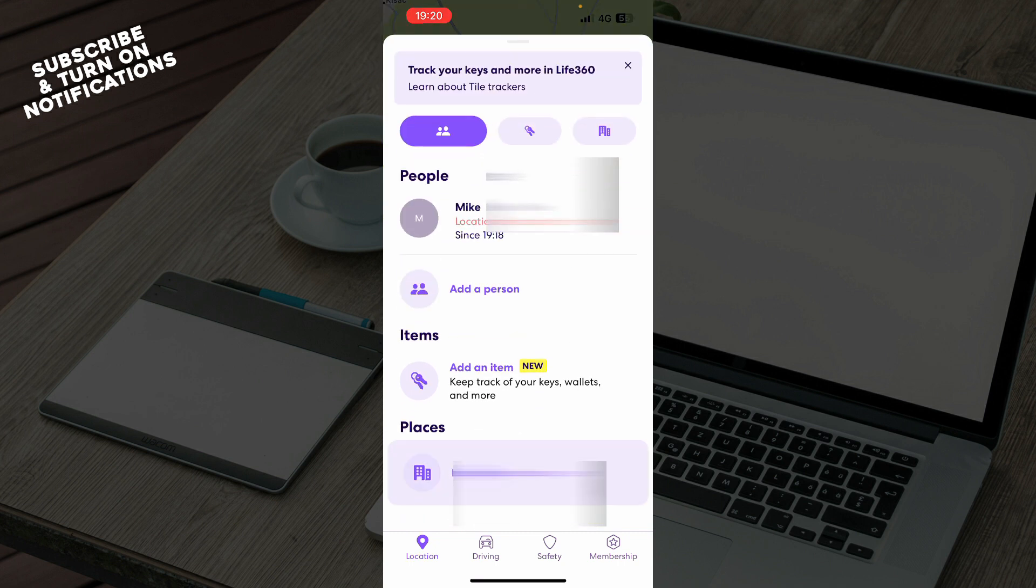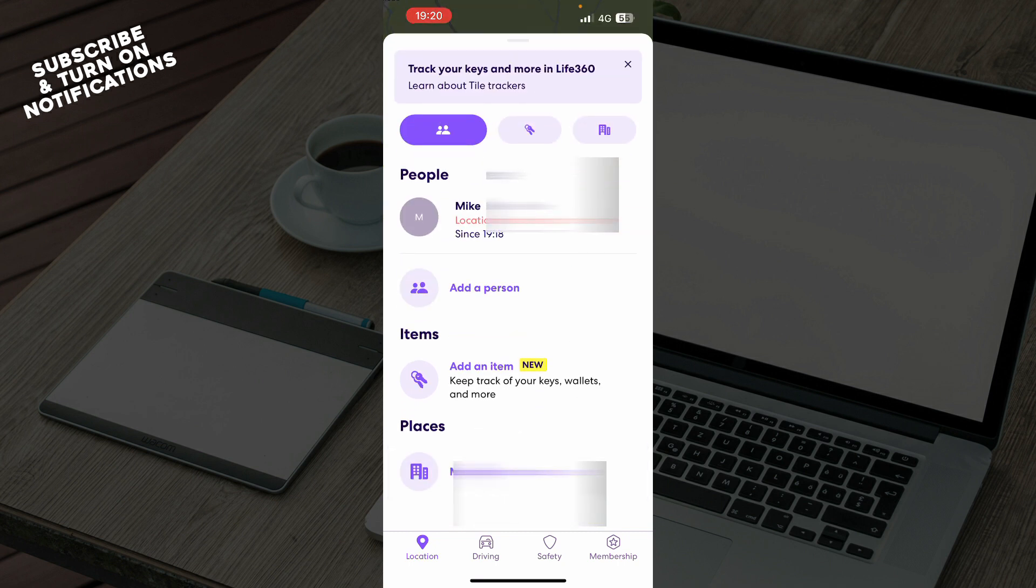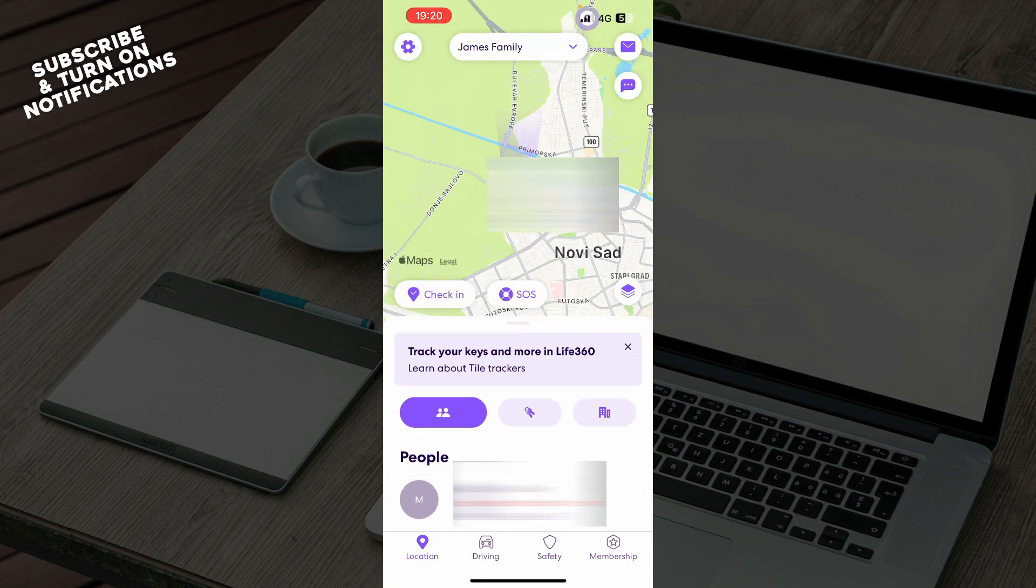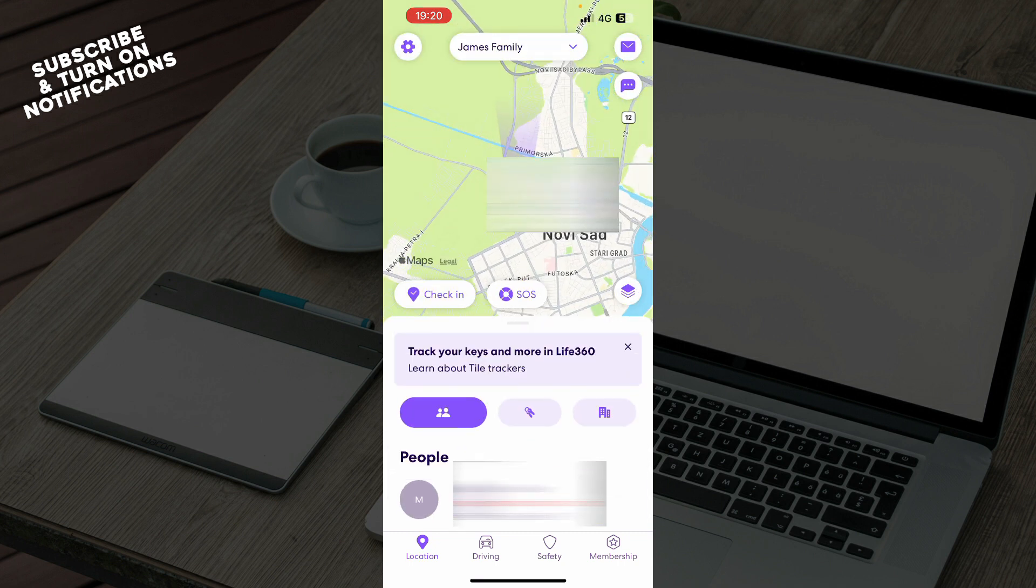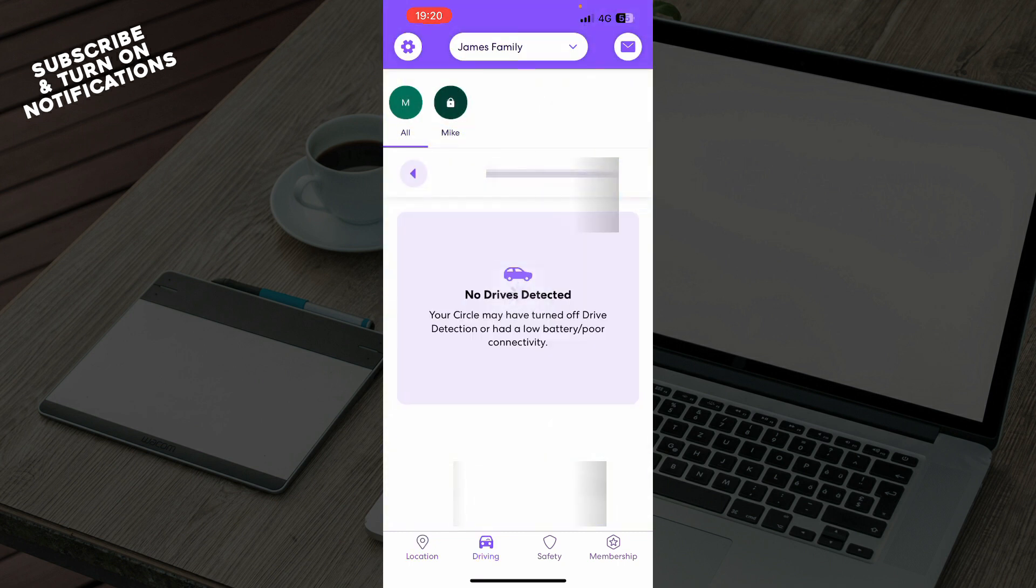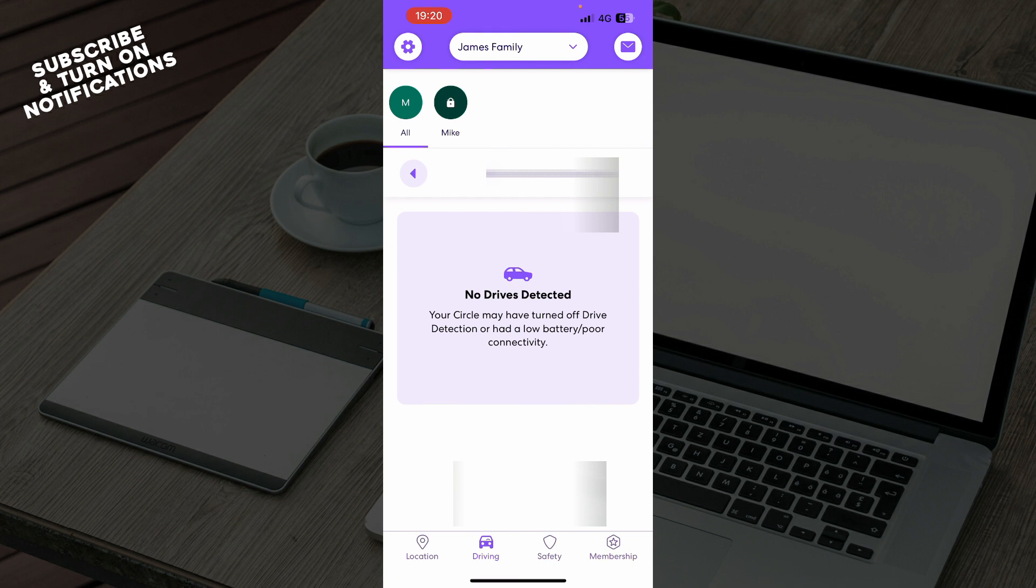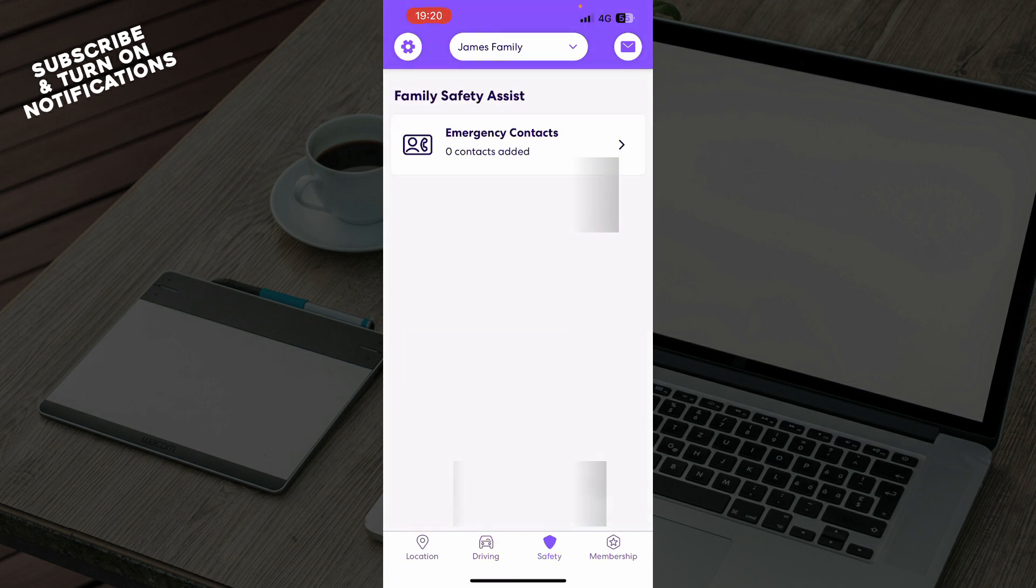We have the driving mode where you can go into driving mode with your car. At the moment I don't have any drivers detected, but when I put them, they will be here. We have the safety mode. As you can see, we have family safety assist, so you have emergency contacts here.